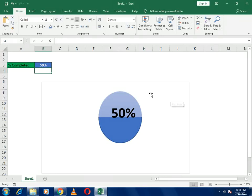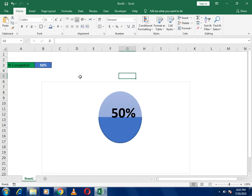Hello guys, welcome to our channel. Today's topic of discussion is how we can make a percentage ball in Excel. Here you can see I have already made a percentage ball.